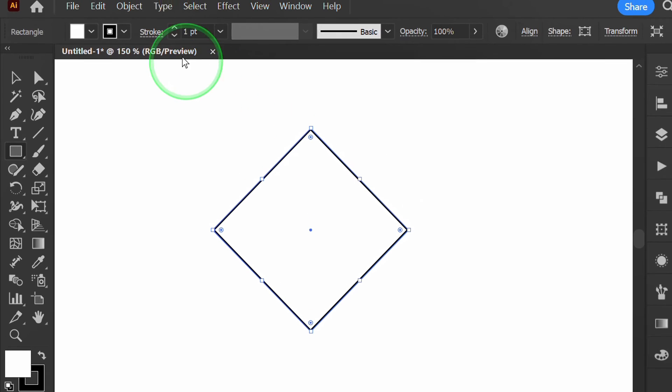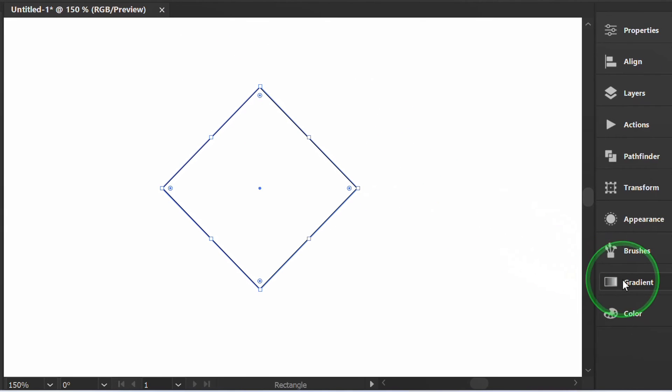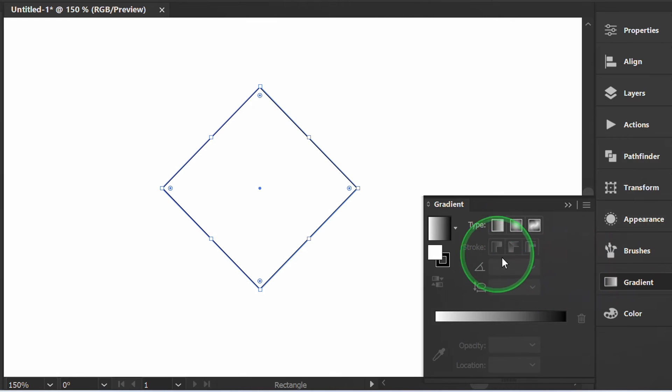Adjust the stroke thickness. Then fill it with gradient.